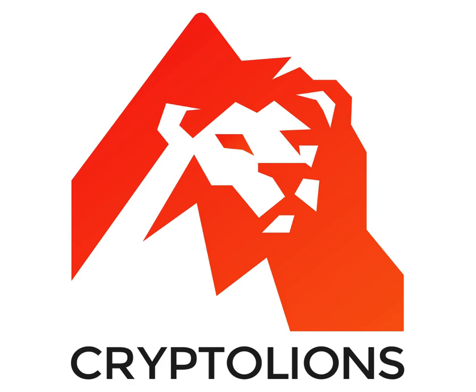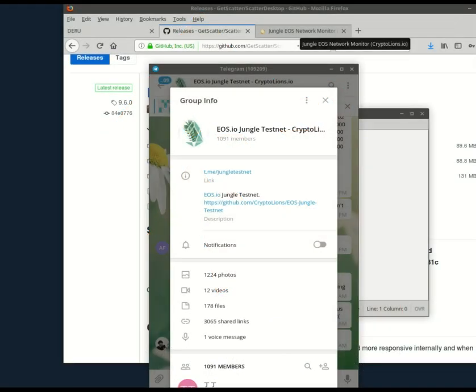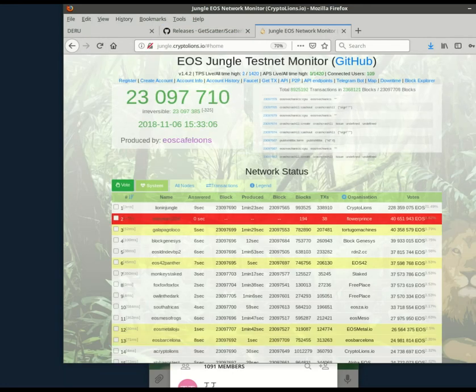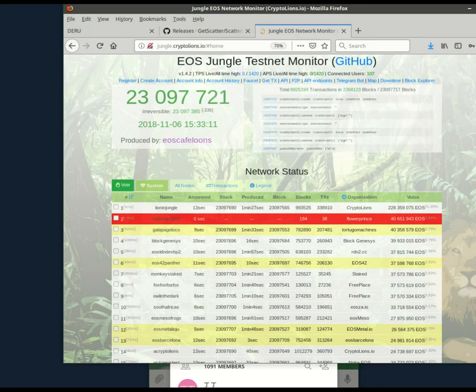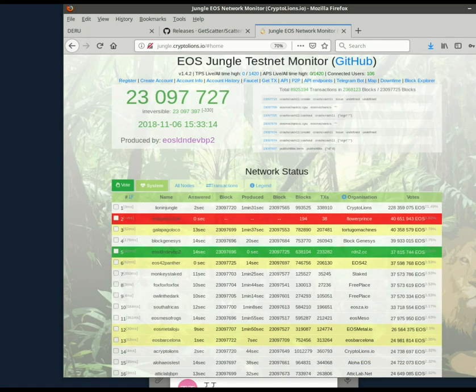Hi everybody, this is Roman from CryptoLions. Today I thought I would do a beginner level tutorial on how to create an account in the Jungle testnet and connect it to Scatter Desktop. There will be four steps in this tutorial.